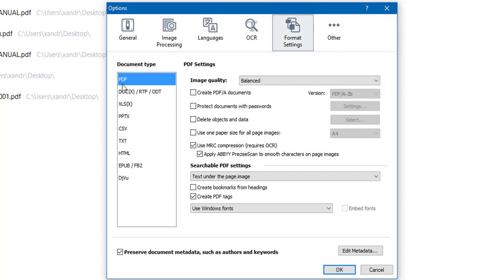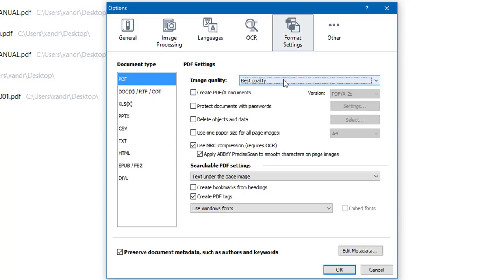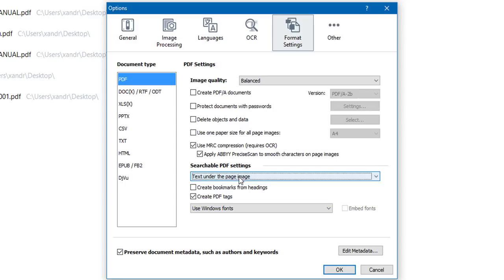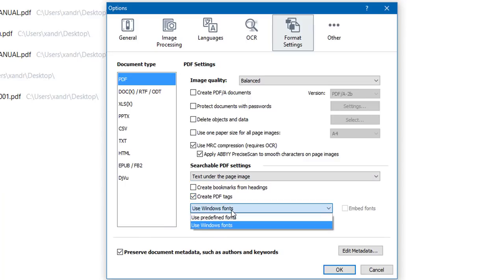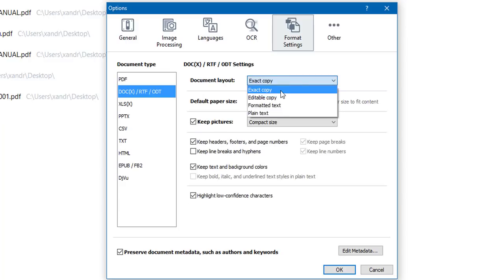Under Format Settings, the document type is PDF. Image quality is set to Balanced — Best Quality takes longer and creates a larger file. You can protect a document with a password, choose paper size such as A4, or use precise scan to smooth characters on page images. For searchable PDF settings — remember what I said about text layers — you can choose whether you want text under the page image, text over the page image, or text and picture only. You can also create bookmarks from headings and PDF tags, which enable searching across files.